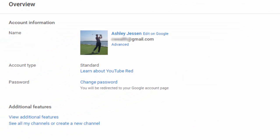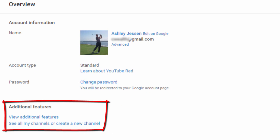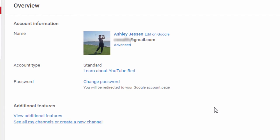Down the bottom of the screen you will notice under the heading 'view additional features' it says 'see all my channels or create a new channel.' Simply left click on that and you'll be able to access all your client accounts. As you can see, it is actually really quite simple.